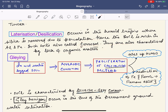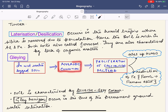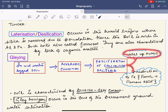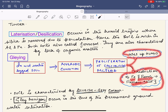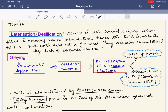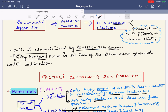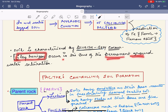Gleying occurs when soil is in a wet or waterlogged condition, leading to anaerobic conditions. This anaerobic condition promotes proliferation of specialized bacteria that use pure humus and reduce iron from ferric to ferrous state. The resulting soil is called peat bog soil and is characterized by a bluish-gray color. A gley horizon occurs in the zone of permanent groundwater saturation.